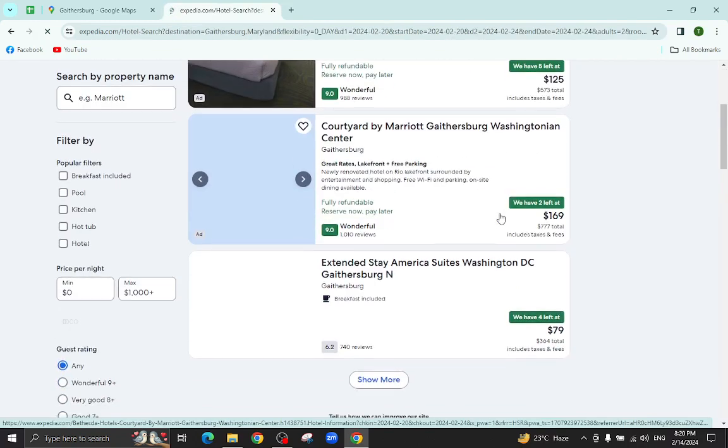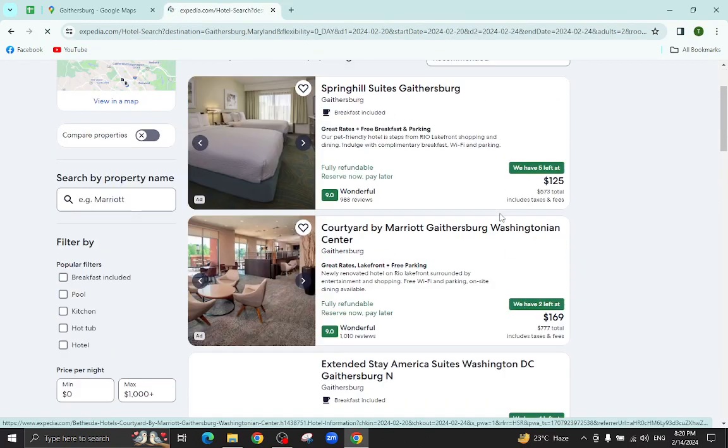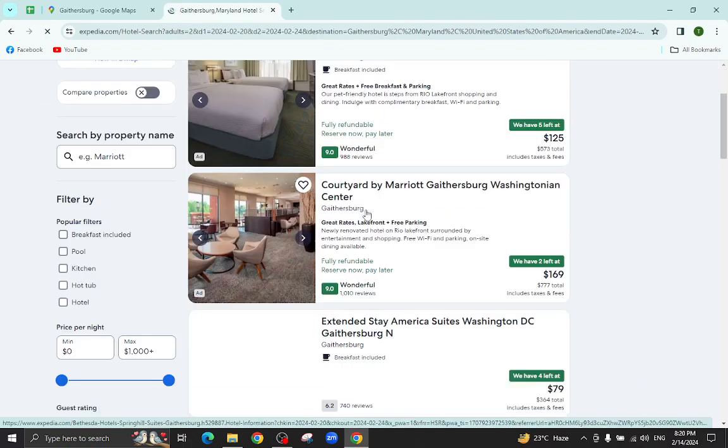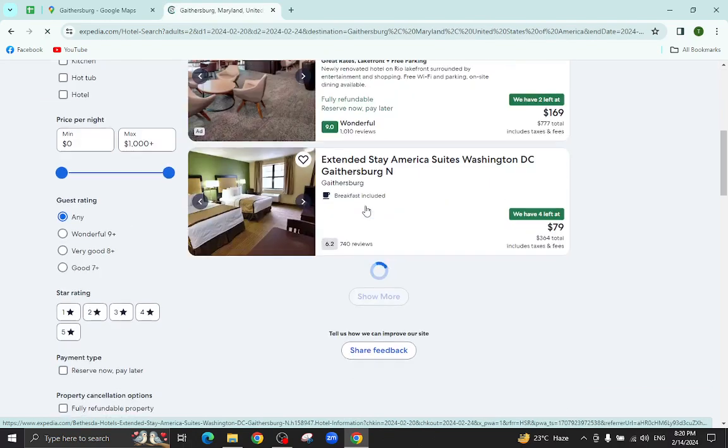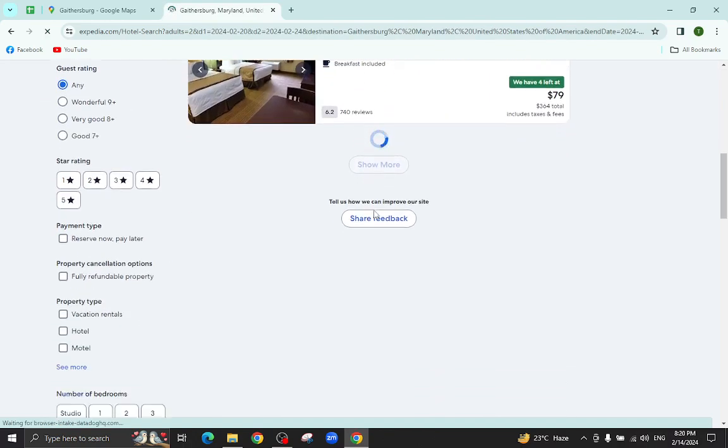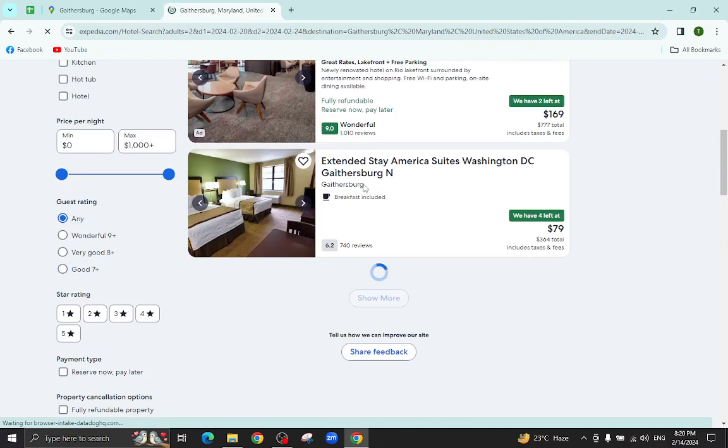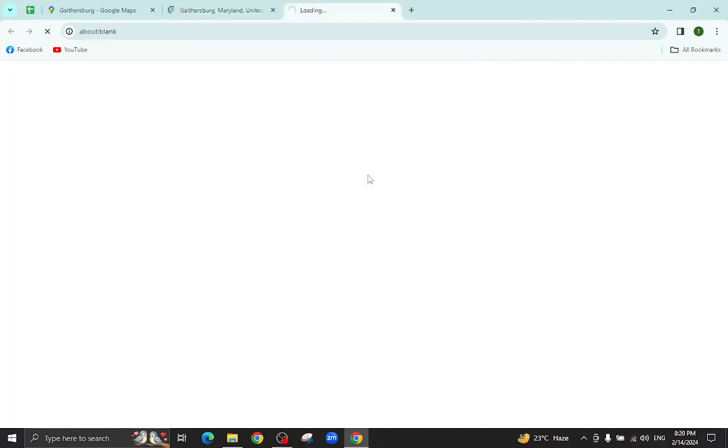So these are the several hotels which are available as per given check-in and check-out date. For example, I will click on this one.